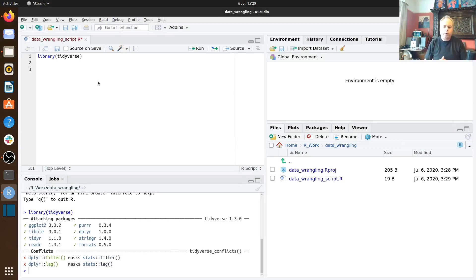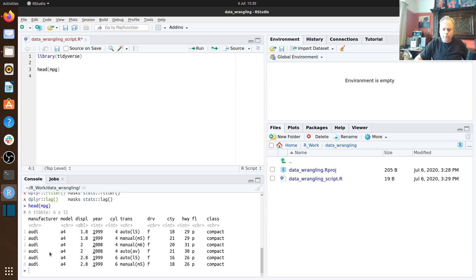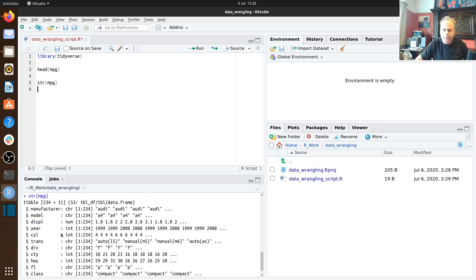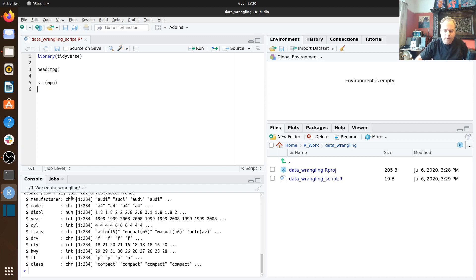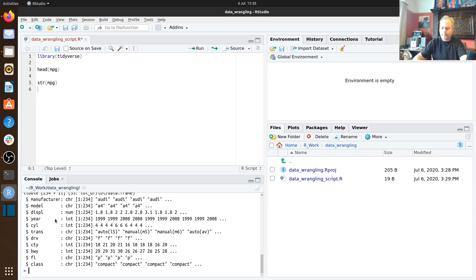After loading the tidyverse, the first thing we do is investigate the data set. We type `head(mpg)` to get the first six rows. We can also use the function `str`, which stands for structure — it tells us we've got 234 rows and 11 columns labeled manufacturer, model, displacement, year, etc. The first two columns are of type character, displacement is a number, and year is an integer.